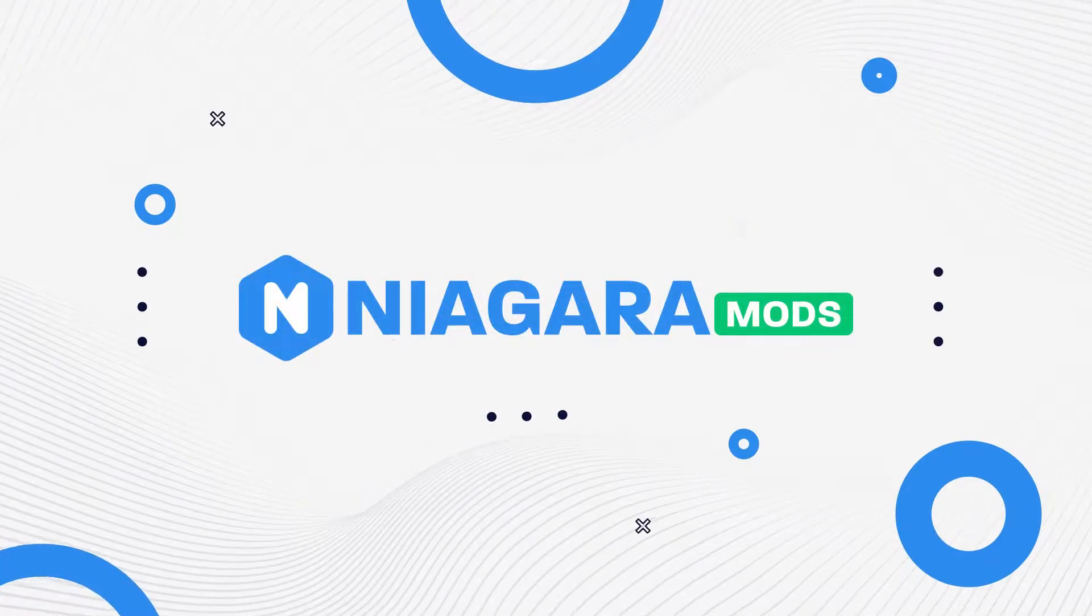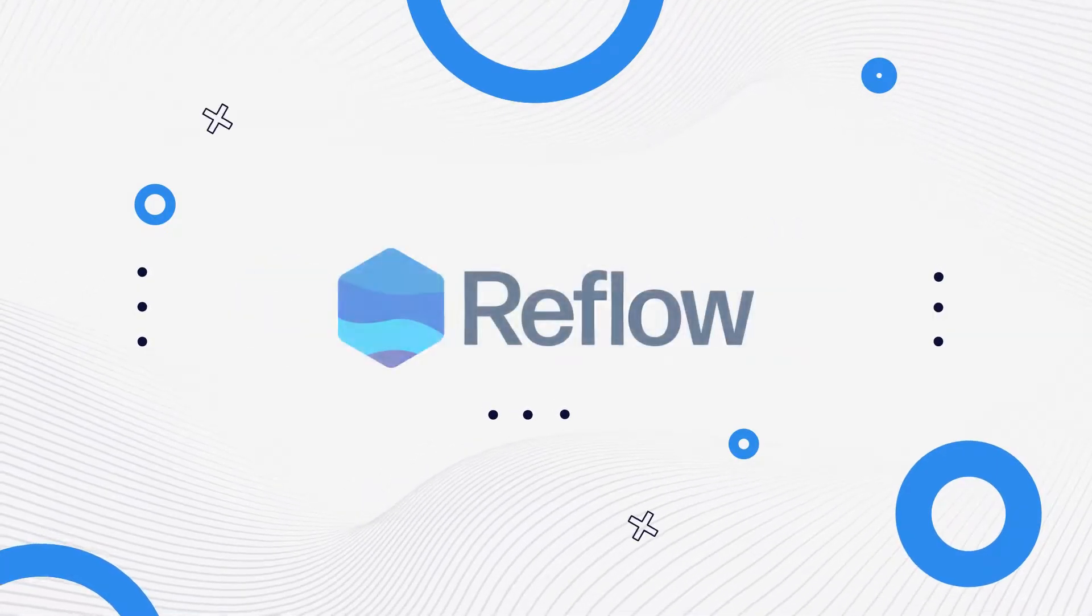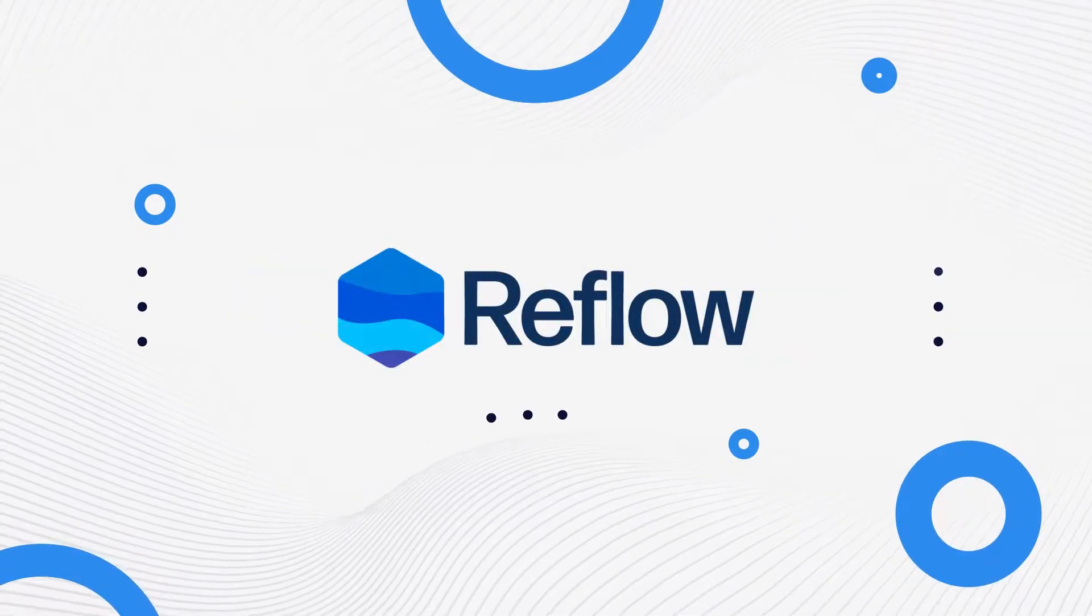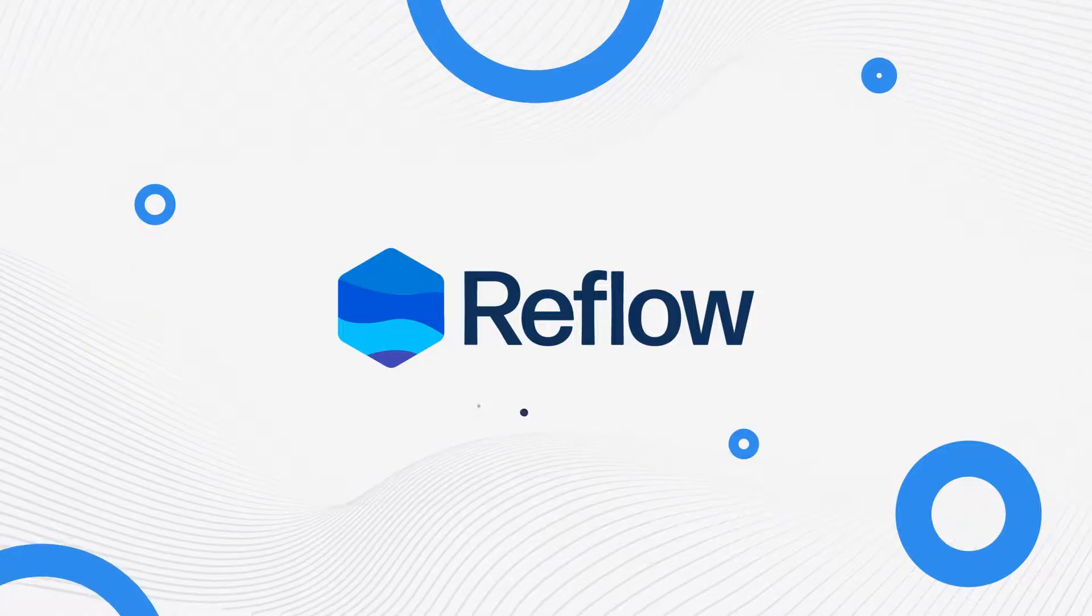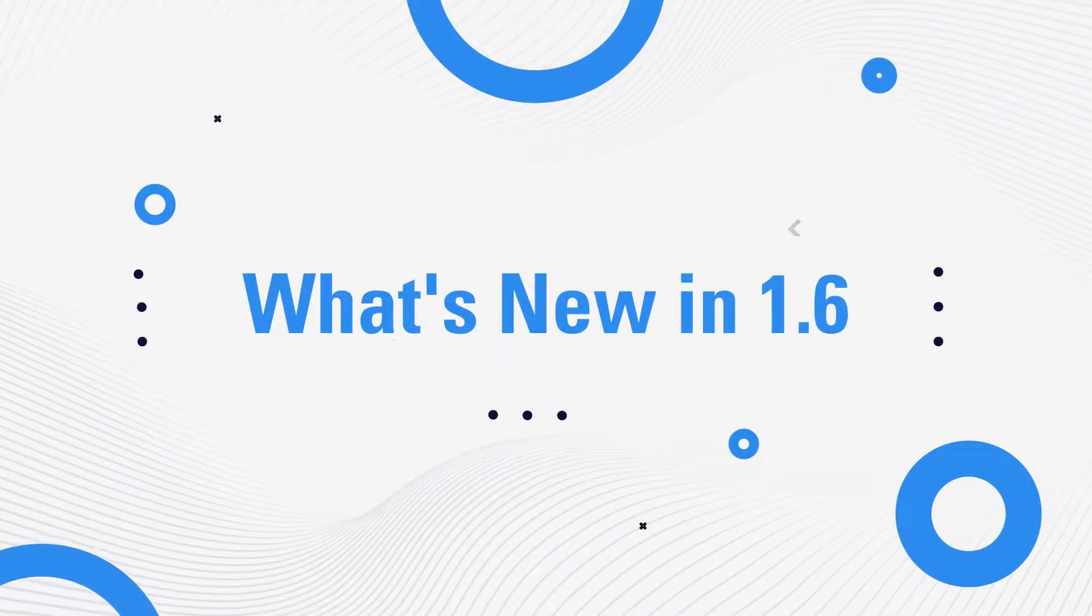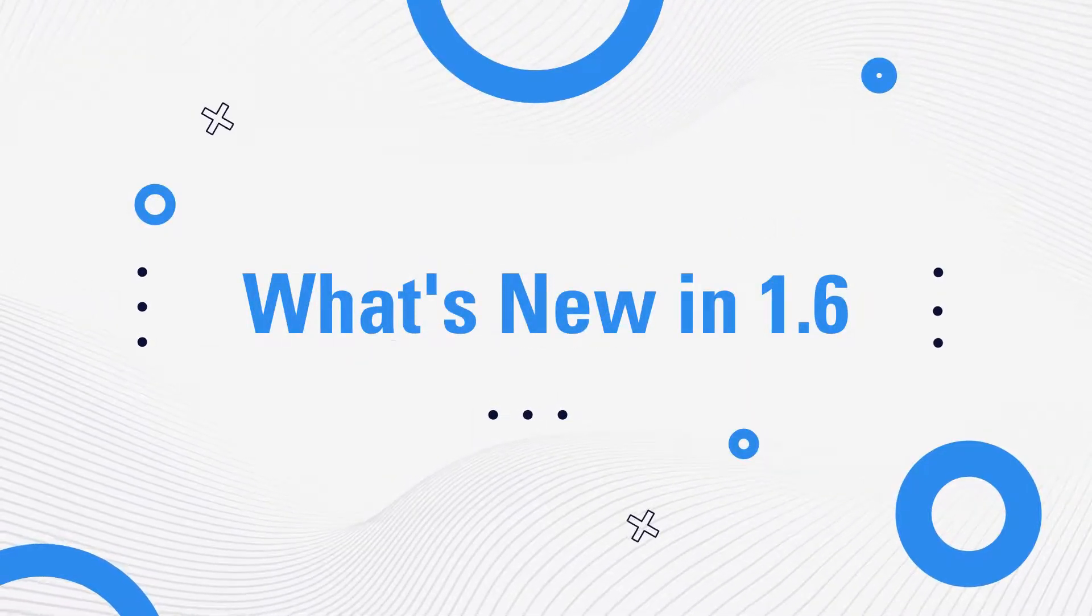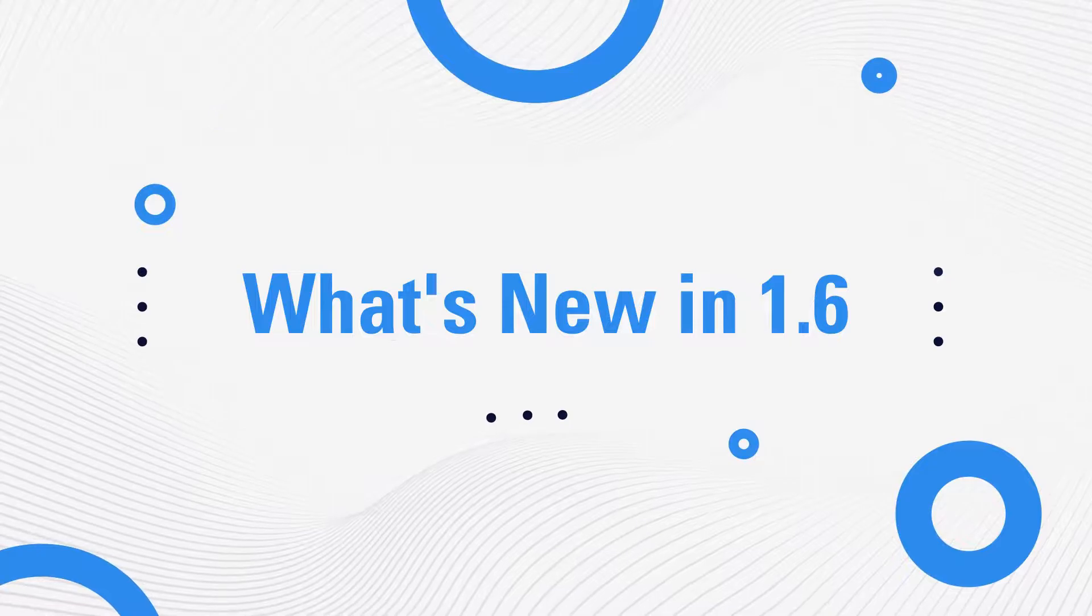Hey there, this is Chris with NiagaraMods, and this is the Reflow Review. Today, we're going to be looking at all the changes in Reflow 1.6. Let's begin.